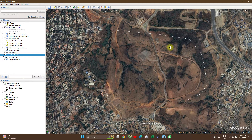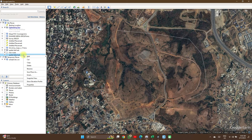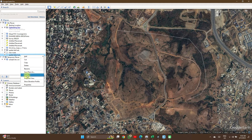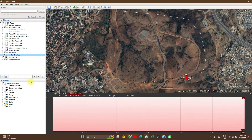So we have a line feature here. To show the elevation first, we can right-click under the My Places tab, right-click and you see Show Elevation.